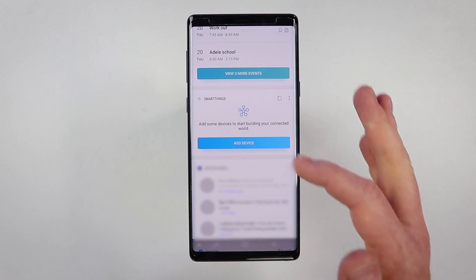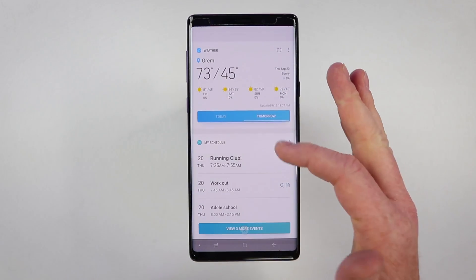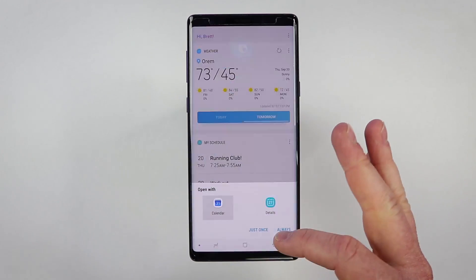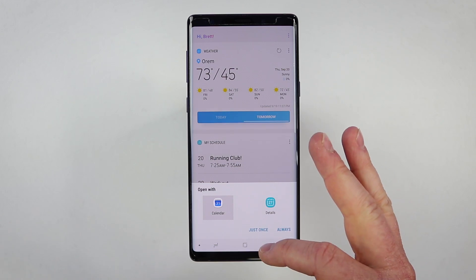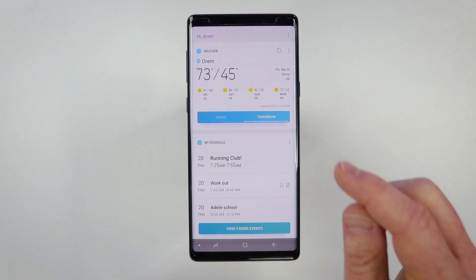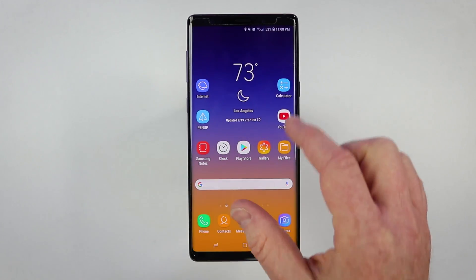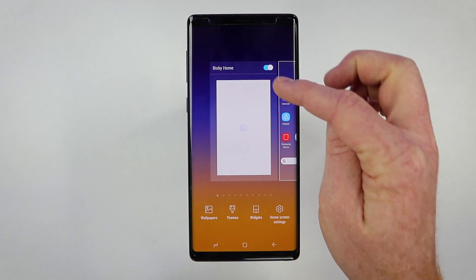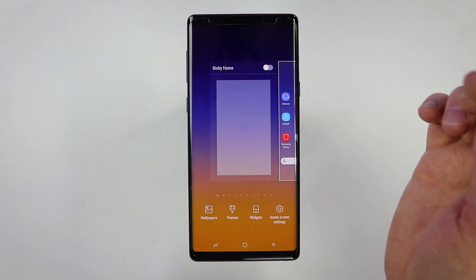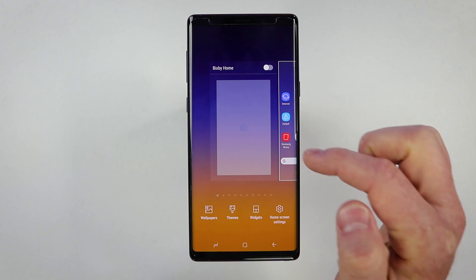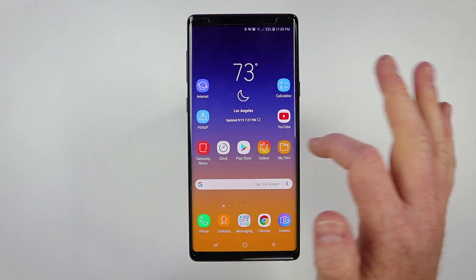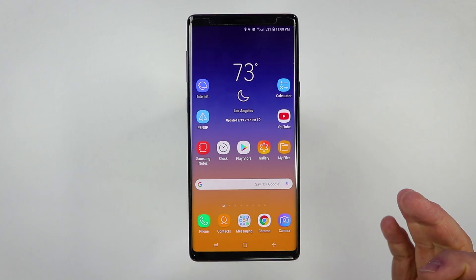You just swipe over and here you have Bixby Home. It's going to give you all kinds of different information right here on the screen. But to turn that off, you just pinch, scroll over, and you can turn it off right there. No longer when you swipe over will it go to Bixby Home.